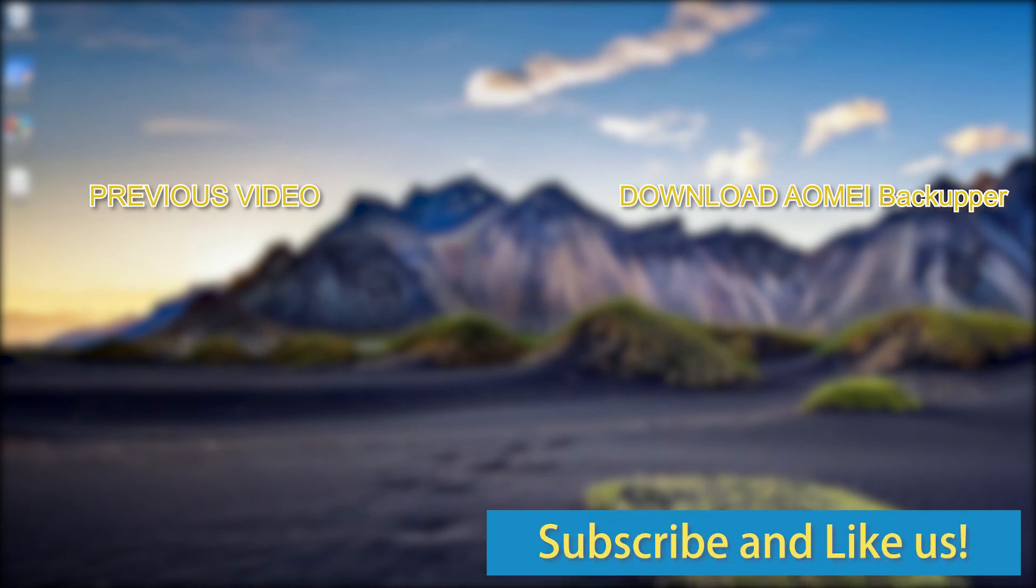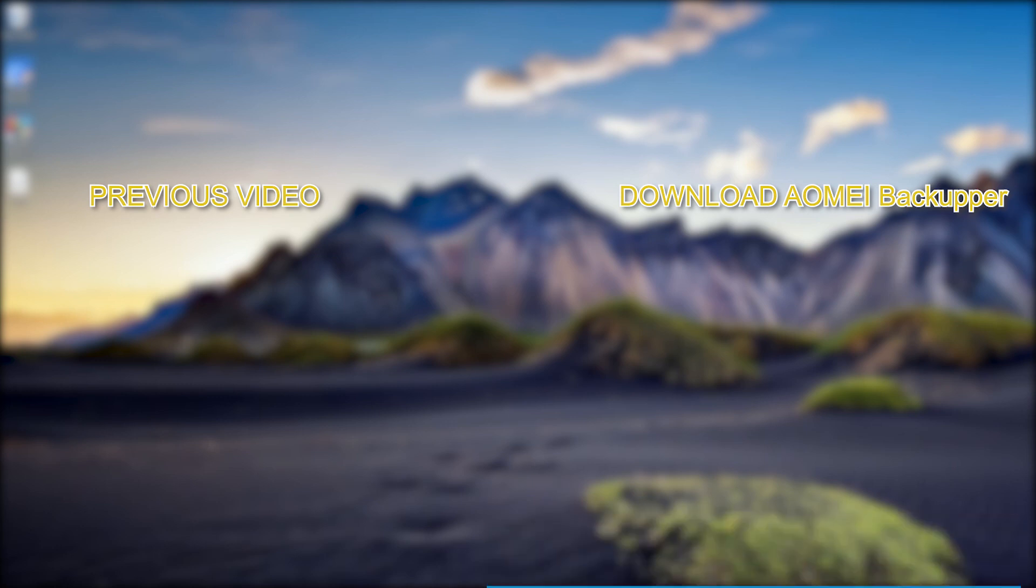Click like or leave comments if you like this video. Subscribe for more useful tutorials.